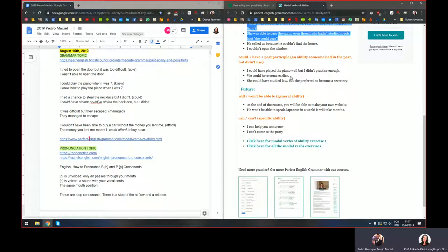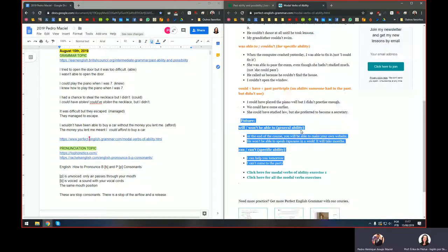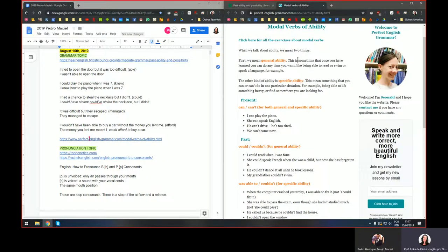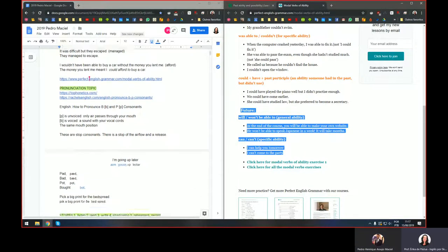And for hypothetical past: 'I could have played the piano well but I didn't practice enough,' 'We could have come earlier,' 'She could have studied law but she preferred to become a secretary.' So an idea for a topic in a future class is the future — how to use modal verbs of ability to refer to the future.